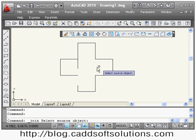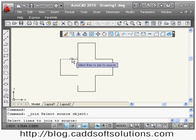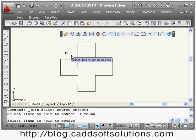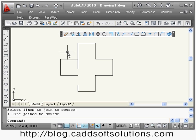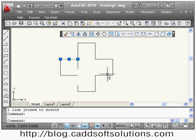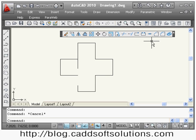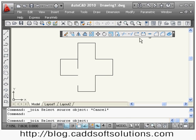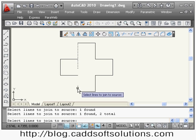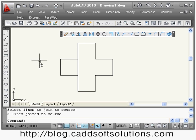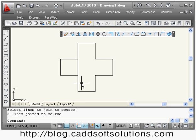After break, the next command is join, which is basically the opposite of break. I say join — suppose I want to join two lines and convert them into a single line. I select both lines, press enter, and they are converted into a single line. Similarly, I can join three objects — say join, select all three, then press enter. For this, the lines must be collinear; if there is an offset, the lines will not be joined.